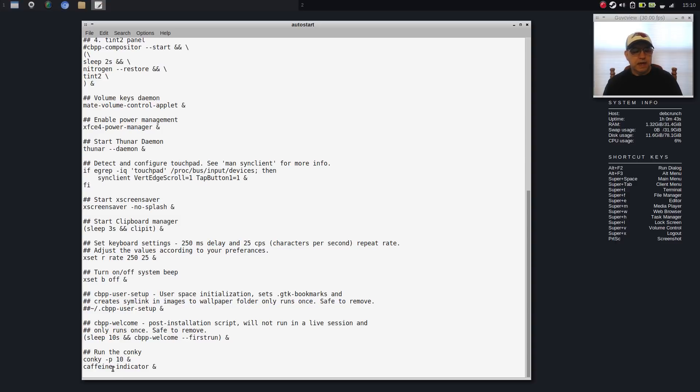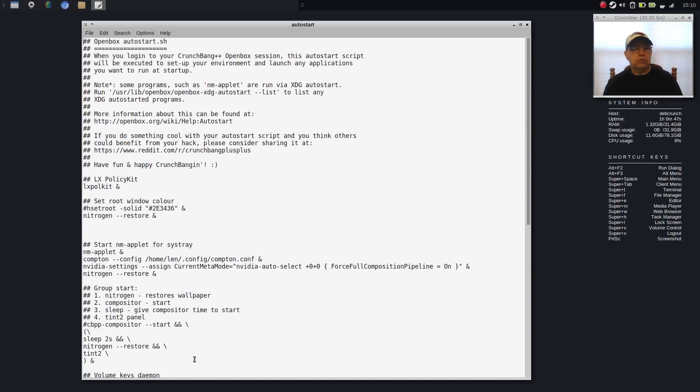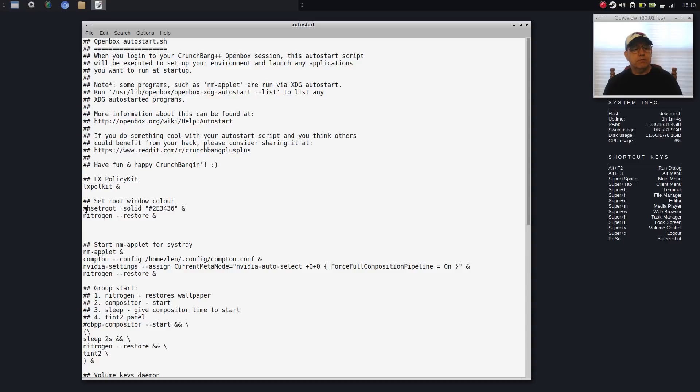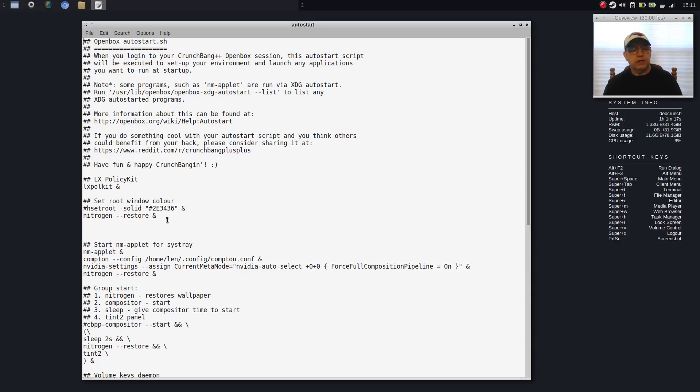And then I changed the conky just to give a 10 second delay before the conky comes into play. And I added Caffeine Indicator. So it's quite a complex autostart file, but it's easily doable. Once you take a look at it, you can figure out the logic of everything that's going on. And if you put a number sign in front of a line, it basically disables it from the autostart process. In order to actually run a command, there is no pound sign and you have to put an ampersand after the command.